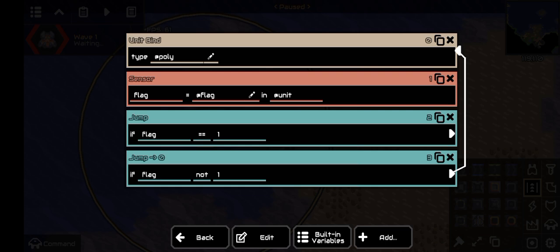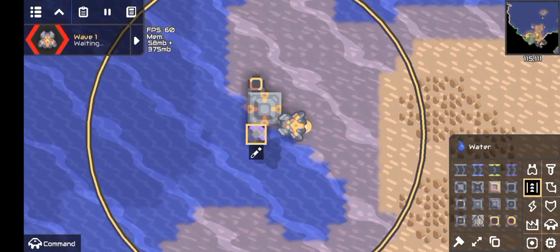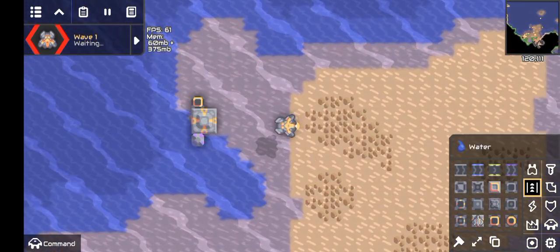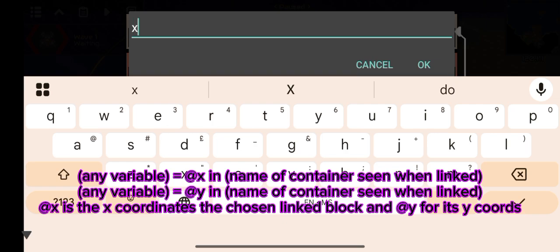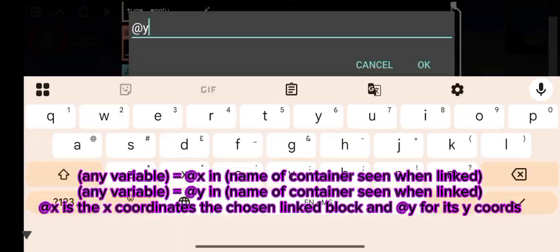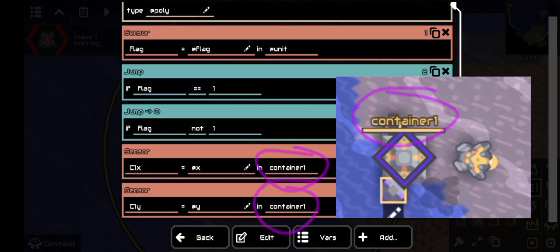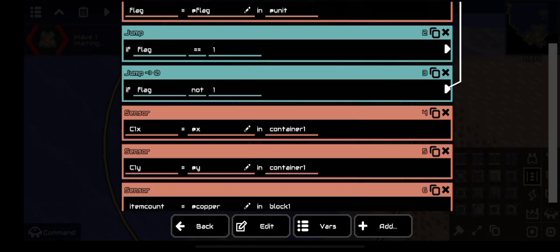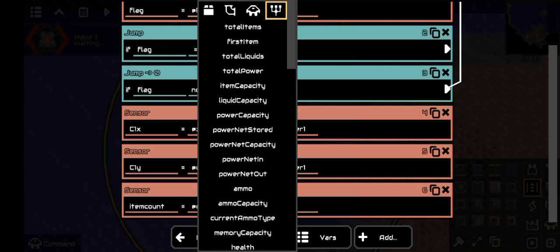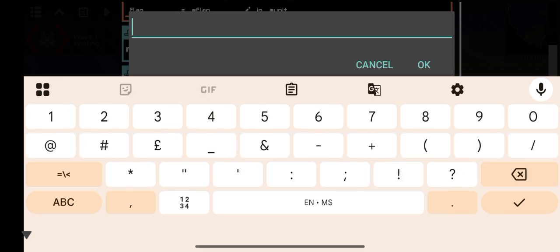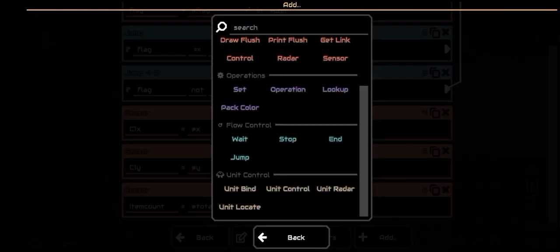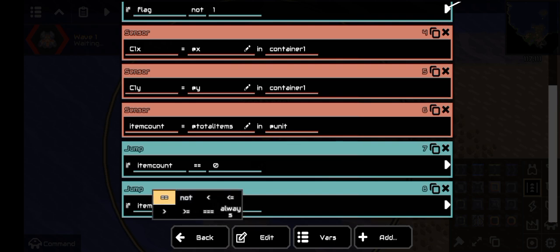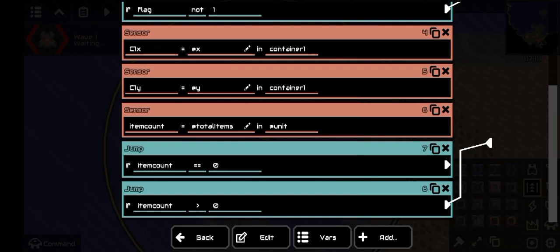Now, make sure your processor is linked to your container, which I forgot to do — I'll do it for both. This is because we need to find the coordinates of the container using the sensor command. After that, we need another sensor command, but this one is to find the item count for the bound unit, so the variable equals total items in @unit. After that, we need another jump command — set it to if itemCount equals 0. Copy that and change equal to greater than.